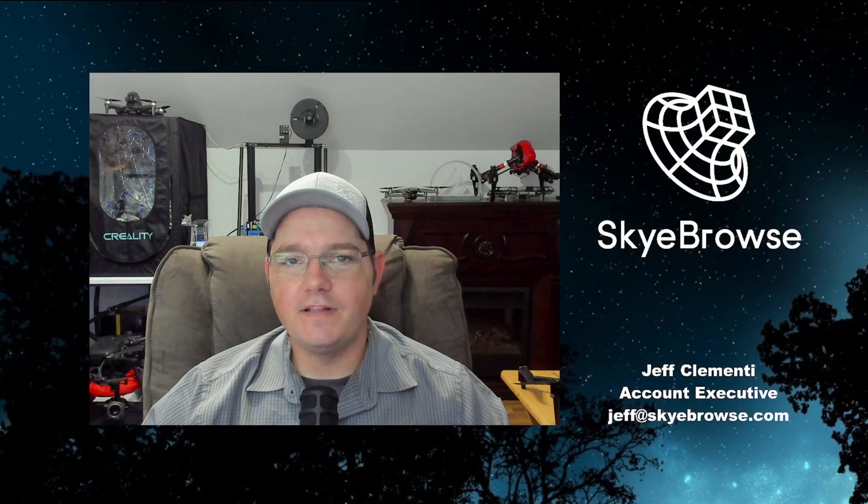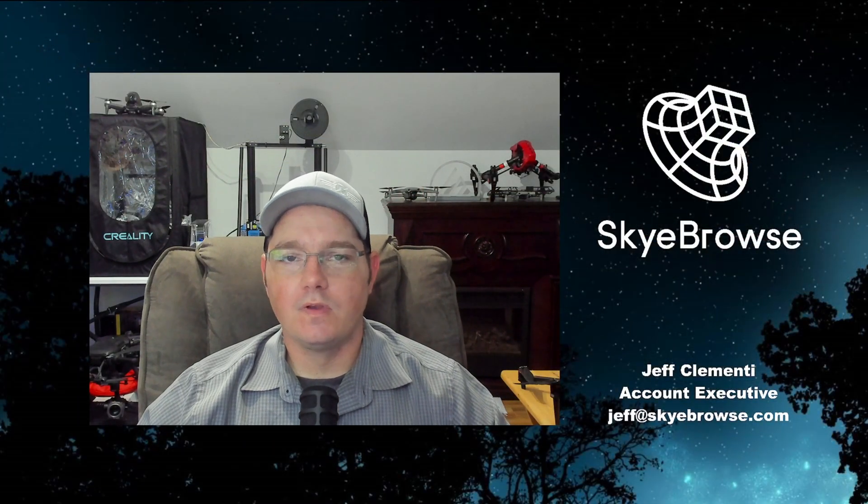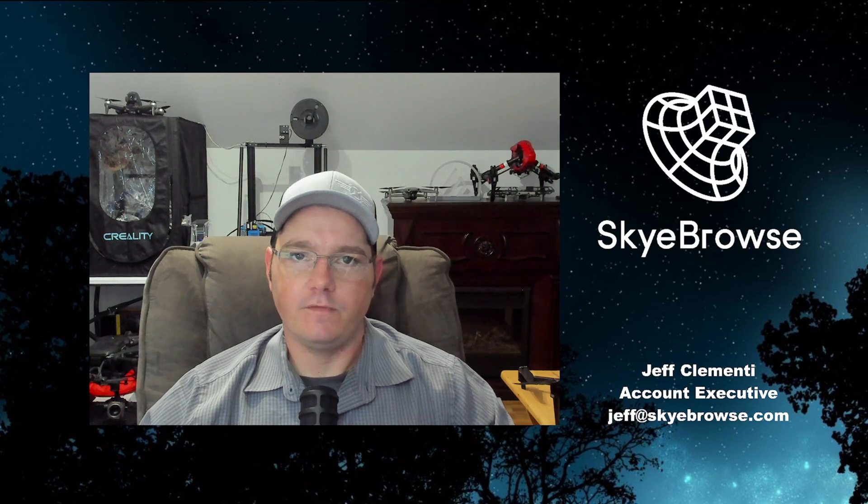So I hope you find these new tools as useful as I do. We're going to be coming out with some really good stuff in the near future. So stay tuned.